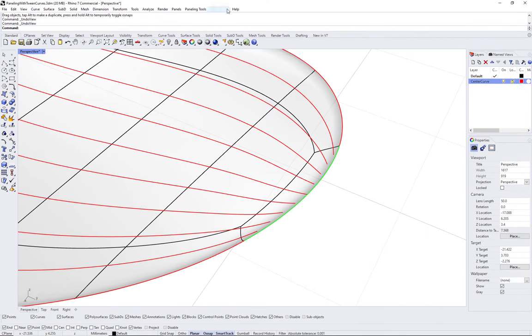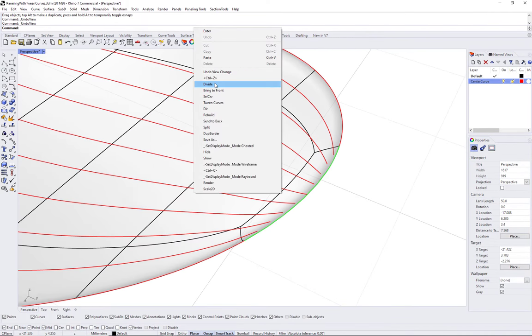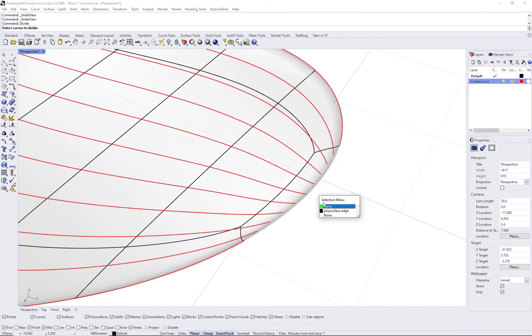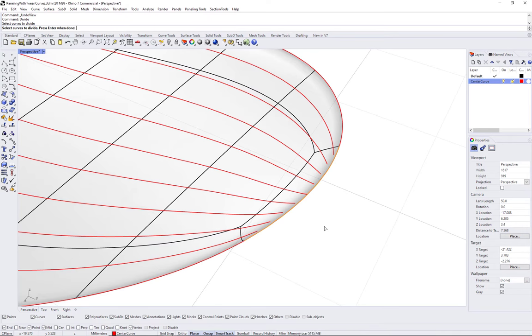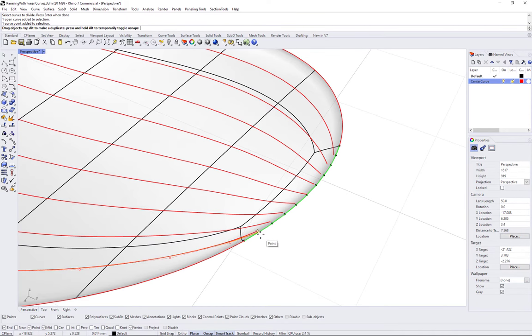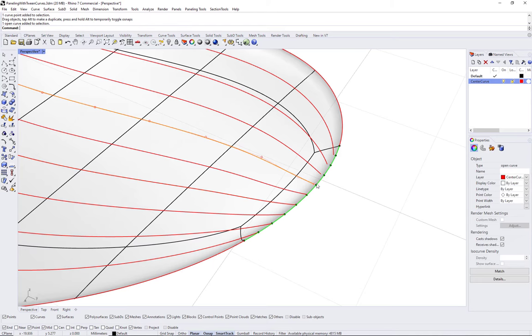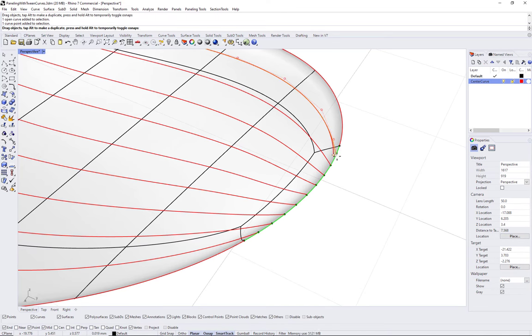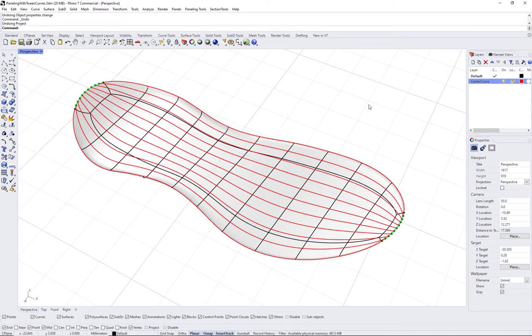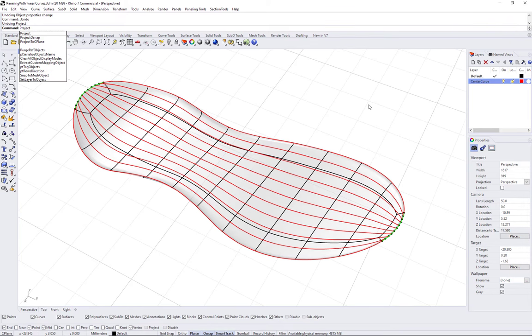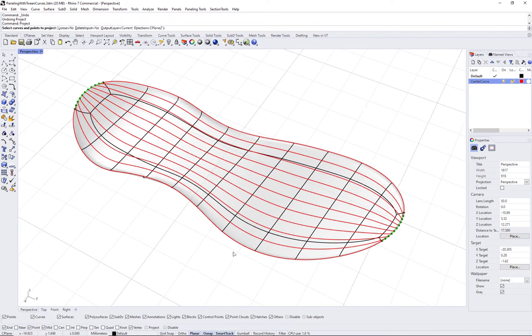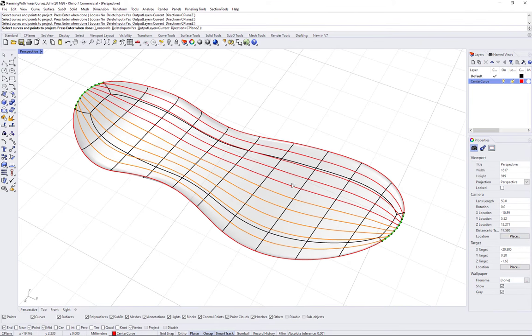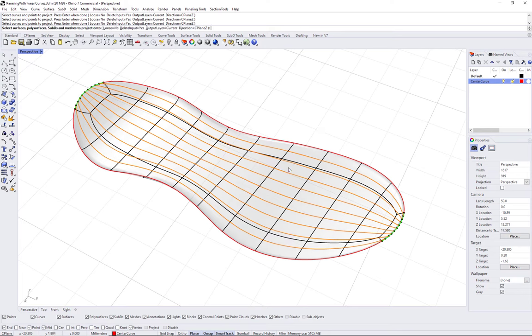Basically, select the curves, turn the control points on, select them and move them to the desired location. Repeat the process at both ends. Once you are done, make sure to project your curves to ensure that they lay on the original poly surface.